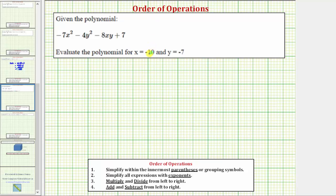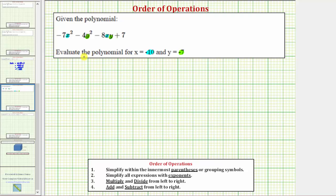We'll substitute negative 10 for x here and here, and we'll substitute negative seven for y here and here. Once we perform this substitution, we evaluate the expression using the order of operations. To make sure we perform the substitution properly, we'll put the values in parentheses.